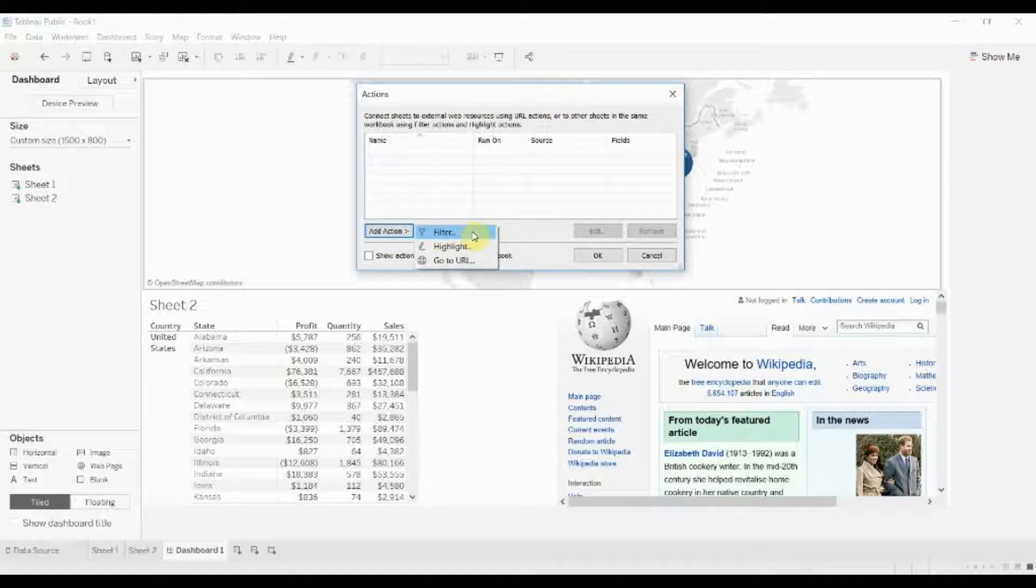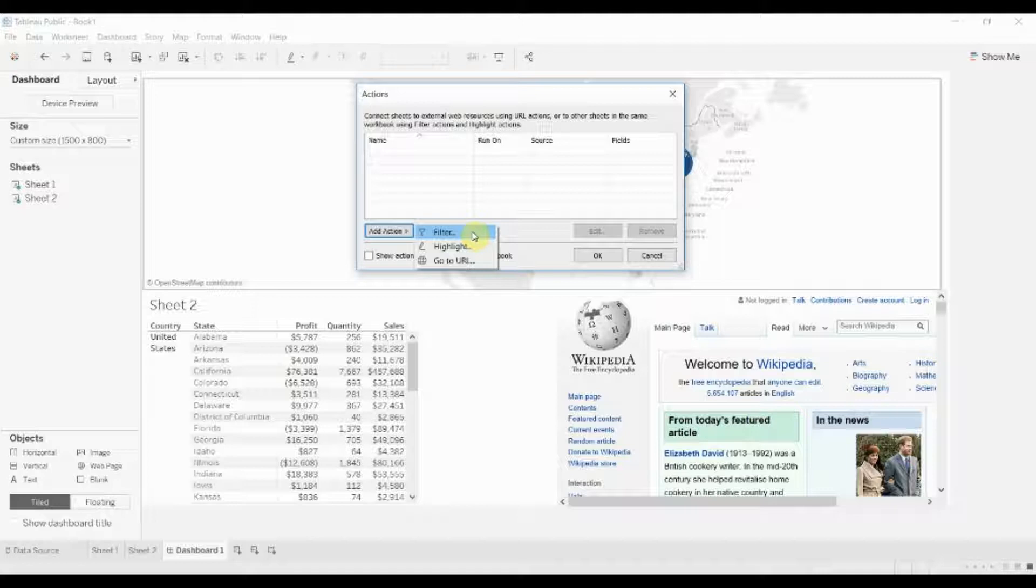You can add a filter action, a highlight action, or a URL action. Filter action will filter one visualization based on the value that you get in another visualization. Highlight will highlight one visualization based on what you have in another visualization, and a URL action will take you to a specific URL and you can also make that so that it's based on what you have in one visualization.